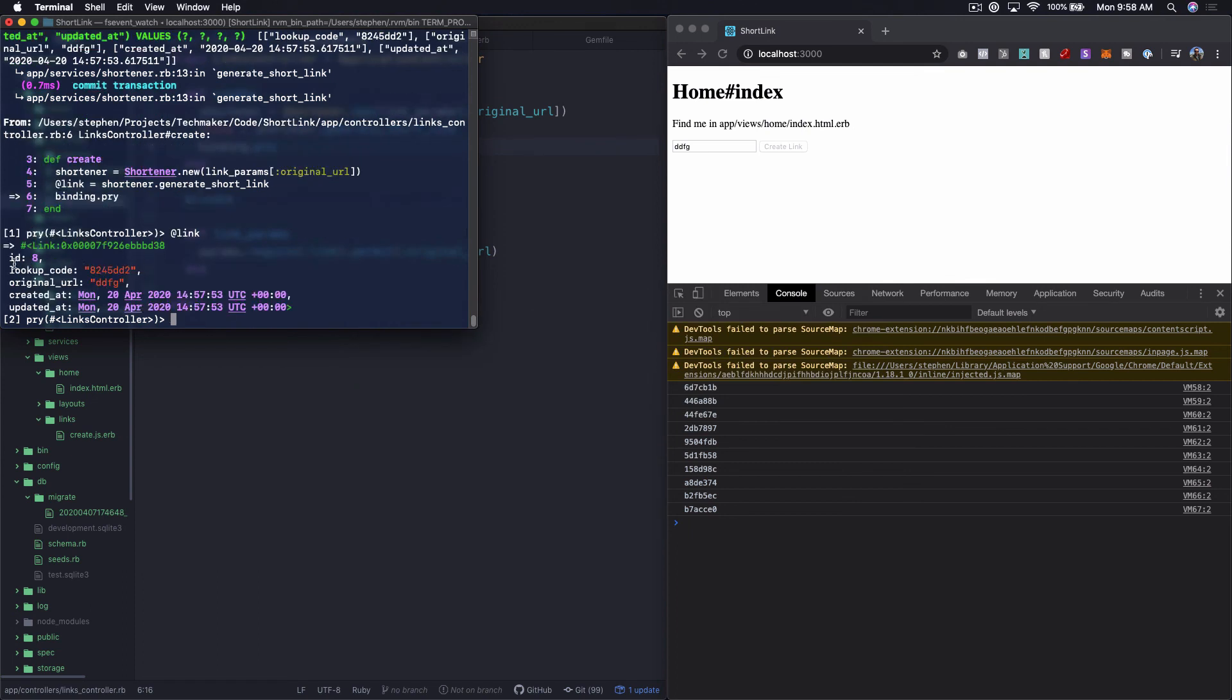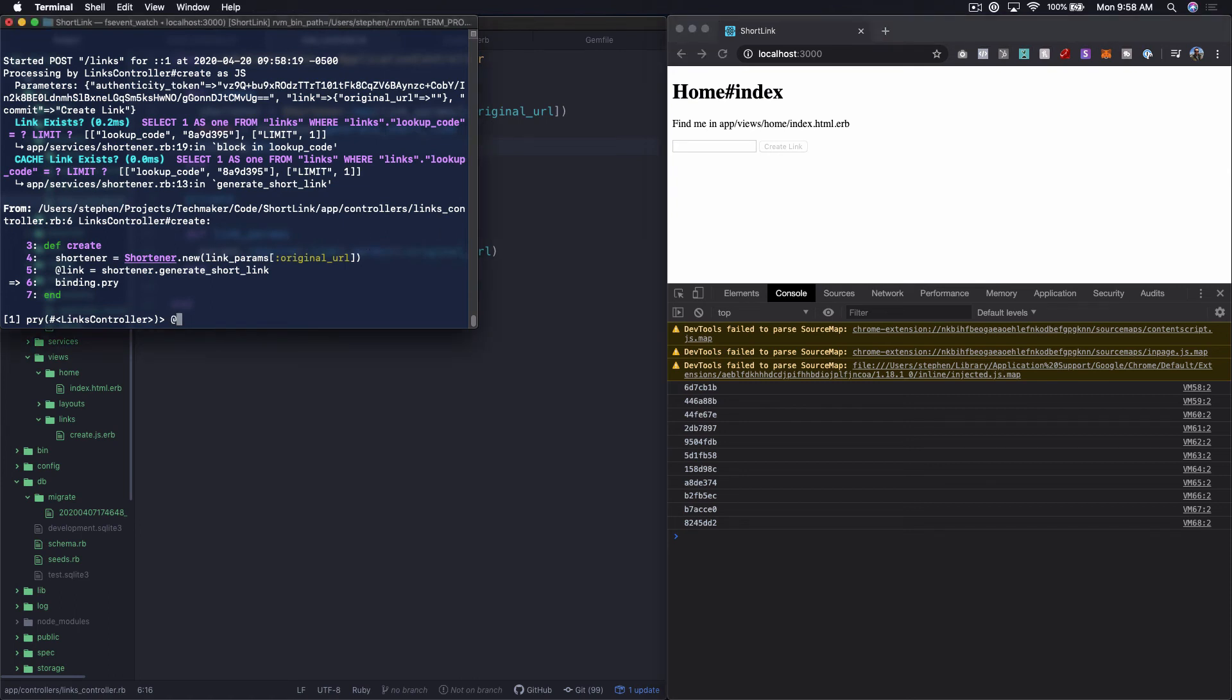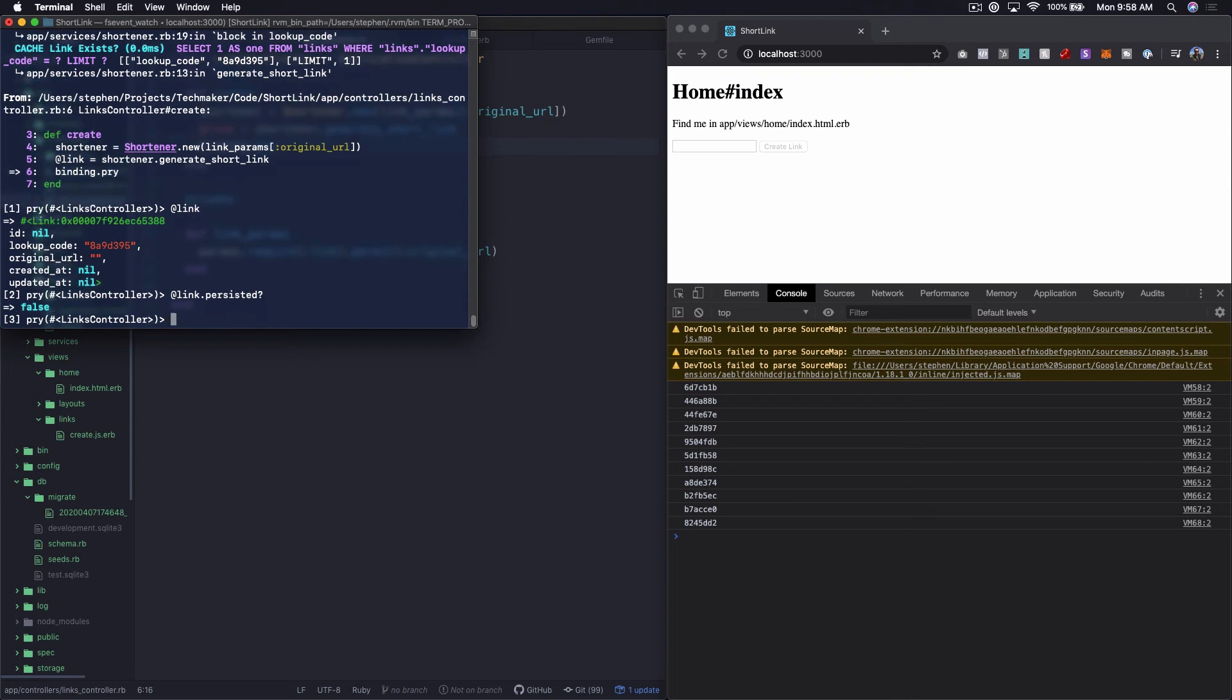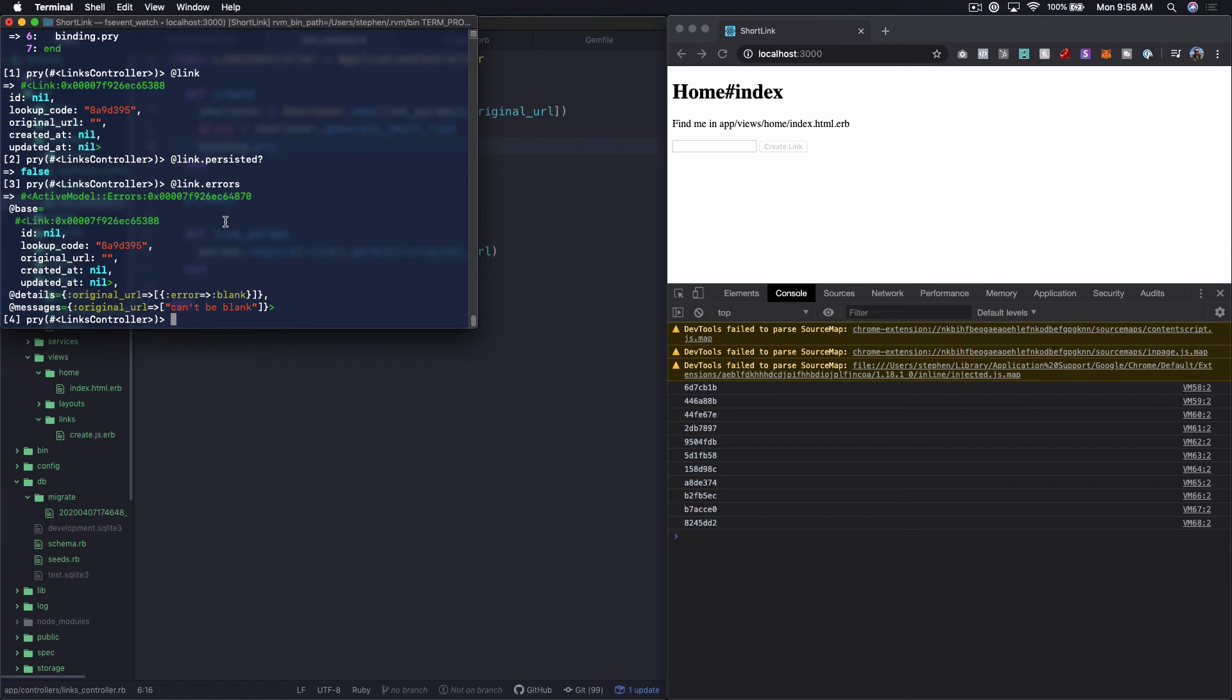You can see here that we have a link with an ID of 8, lookup code, blah blah blah. The critical thing is that there's an ID, which means that this has been saved to the database. So let's go ahead and type quit, which is going to let it finish the execution. Now what I'm going to do is blank it out, remove all the tags, create the link. Now let's look at the link this time. This time you can see that the link is nil, and that means that this has not been saved to the database. We can even verify that further by saying at link.persisted, and it's going to say false. So what's happening right now is that this is actually coming back in our link object. If we were to do at link.errors, you can see here that we have this message, original URL can't be blank. And so that means that everything worked exactly how we wanted as far as handling the blank use case.